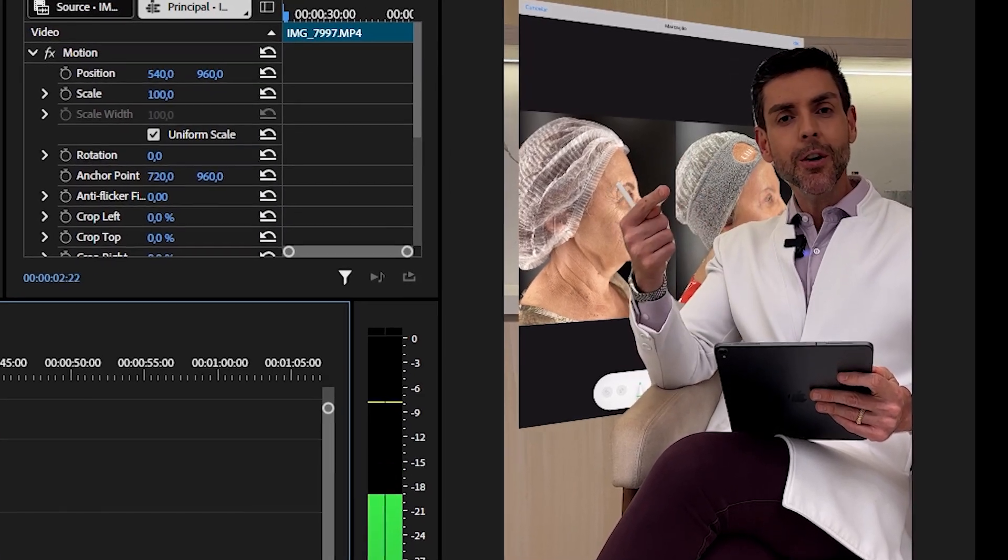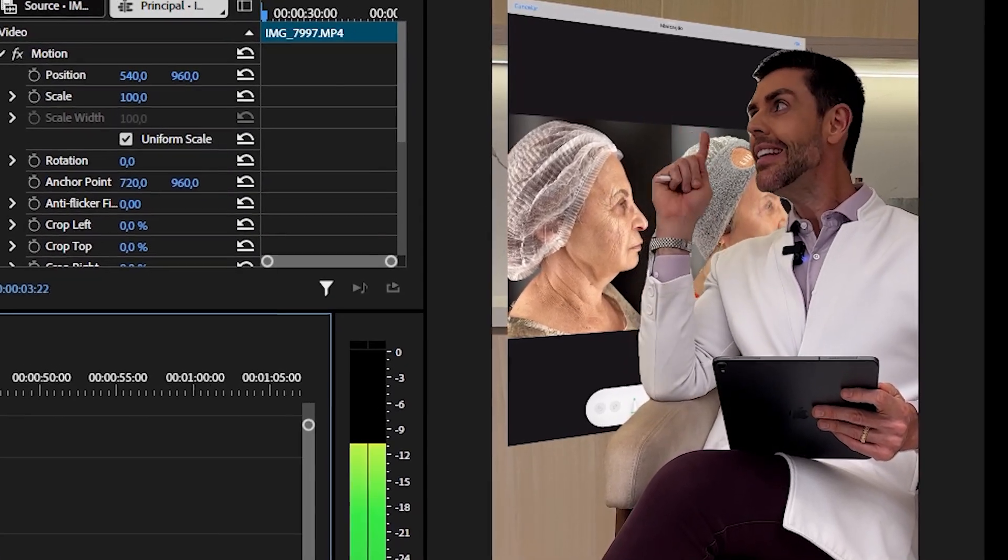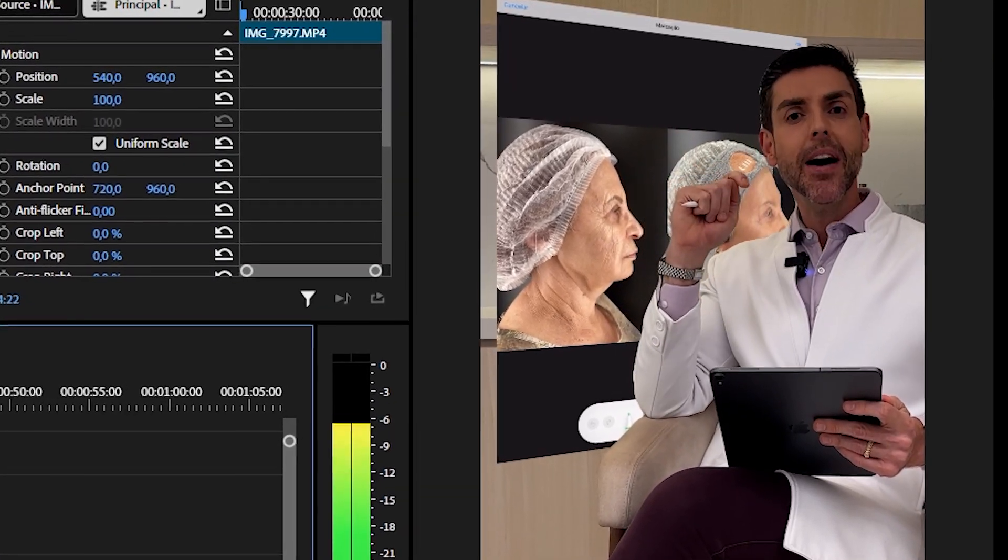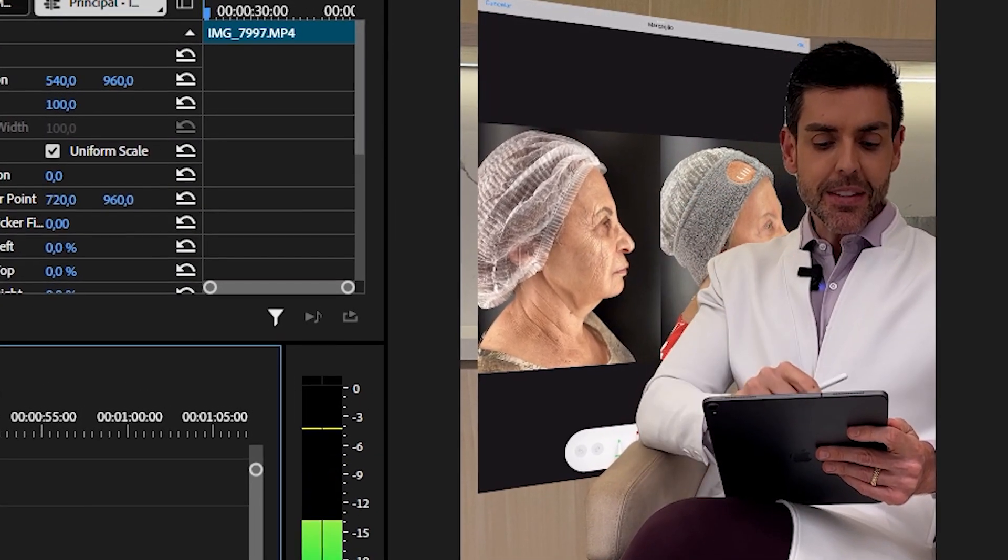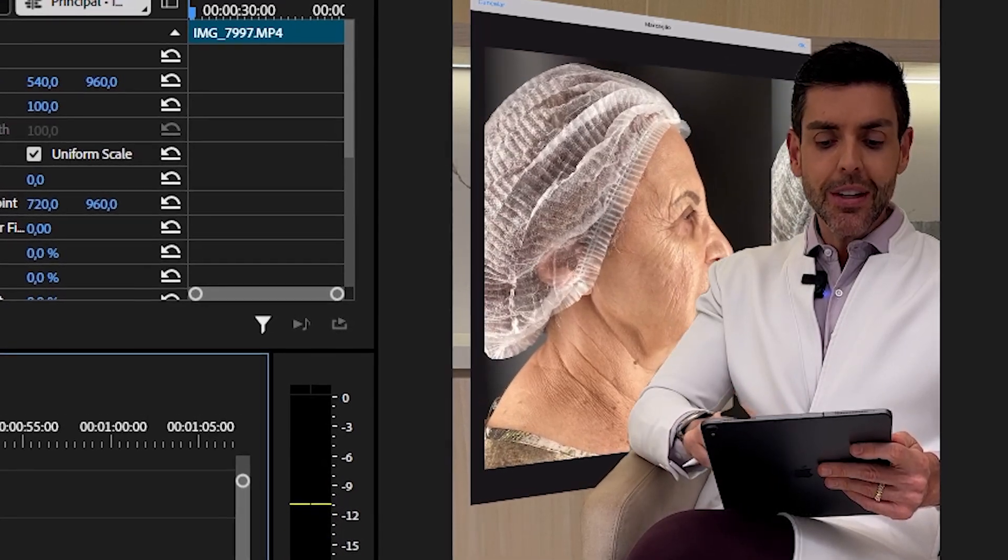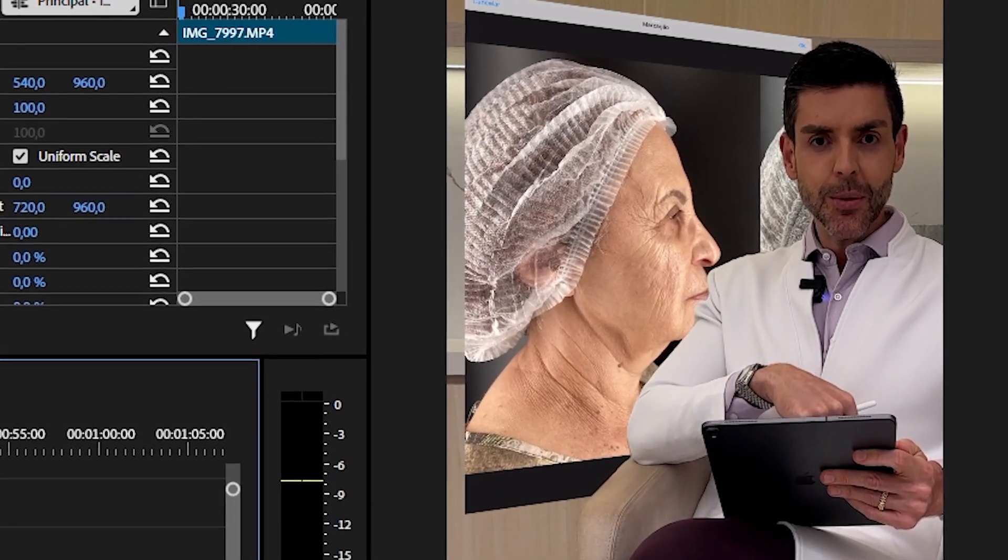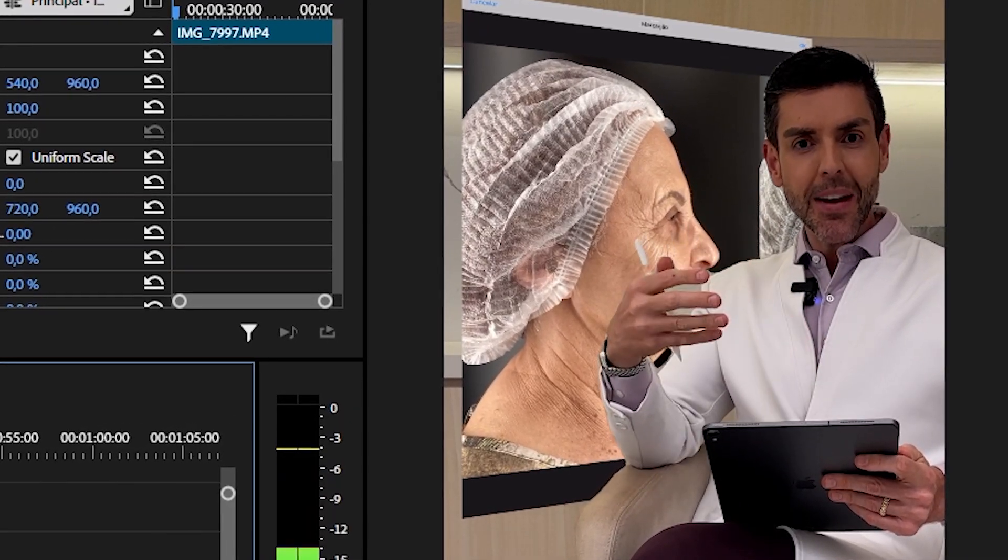Today you will learn how to remove the background from videos that do not have a green screen, and you will also learn how to place an element behind the main object.